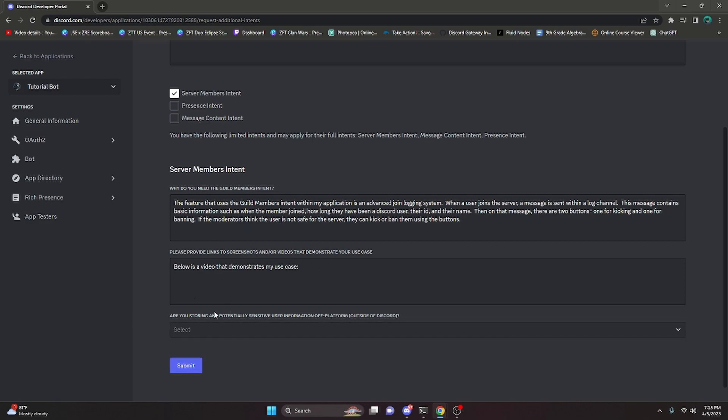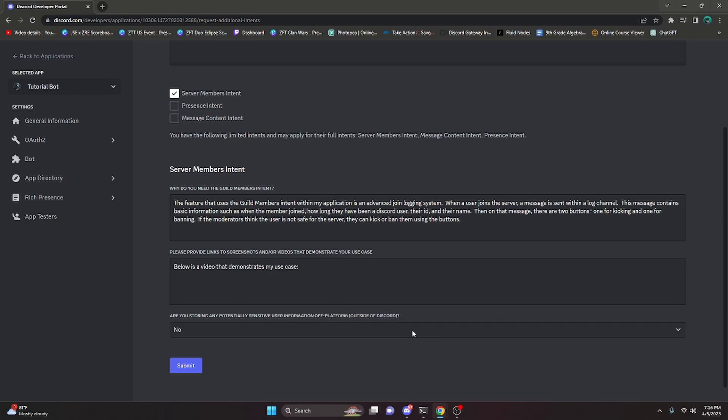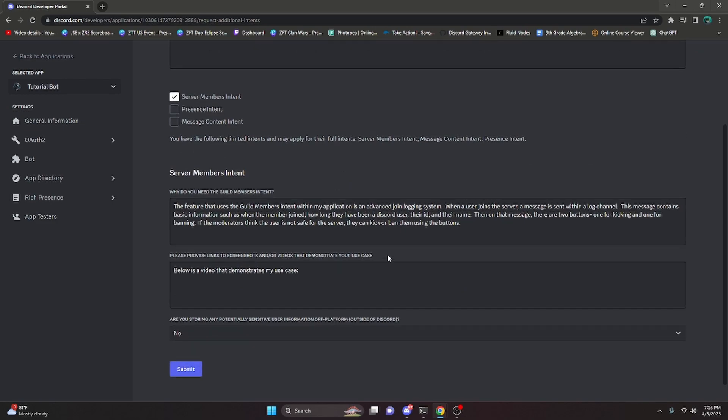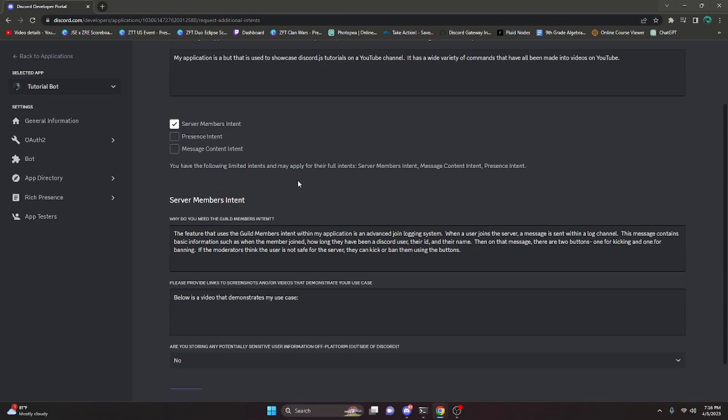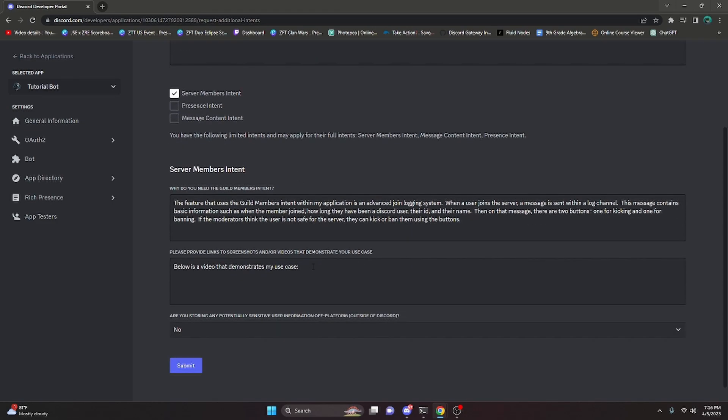Then after that, you're going to want to select if you are storing any potentially sensitive user information off of Discord. And for me, I am not storing any of that. I'm only storing user channel and guild IDs, which are not sensitive information. So after completing the application, we can go ahead and click submit, and then you'll have to wait for your application to be reviewed.